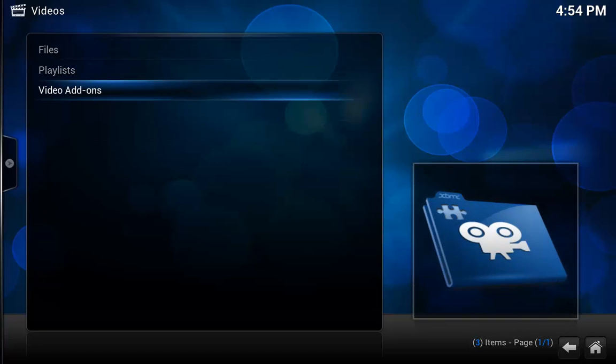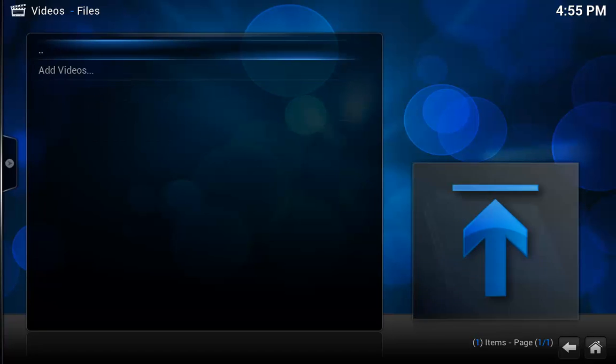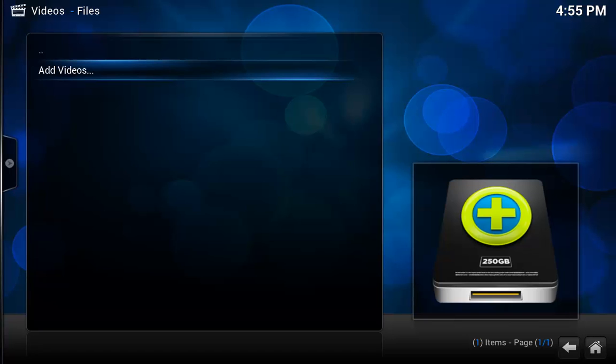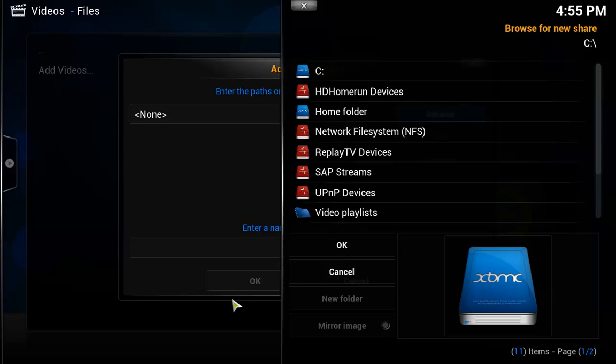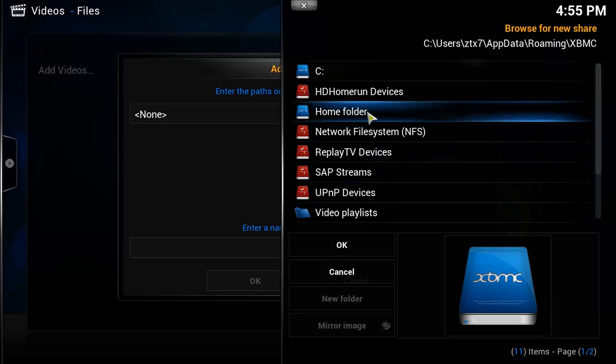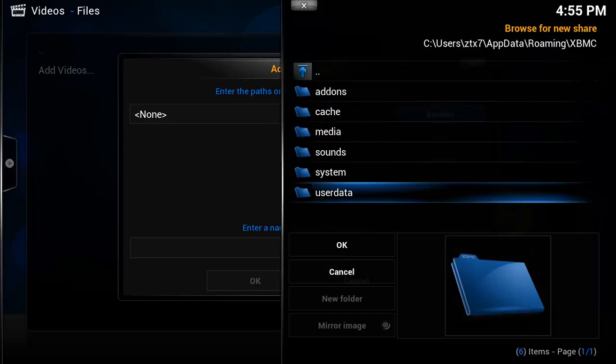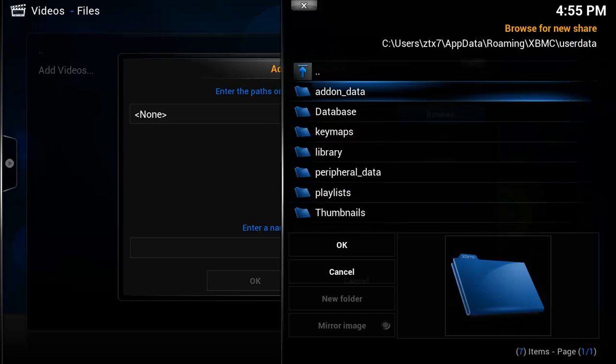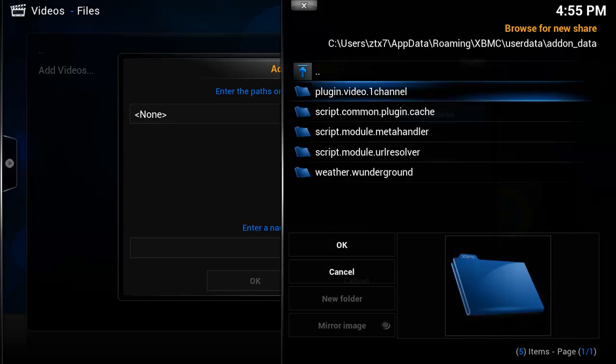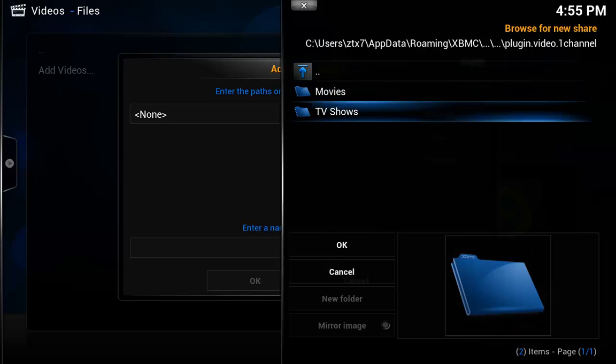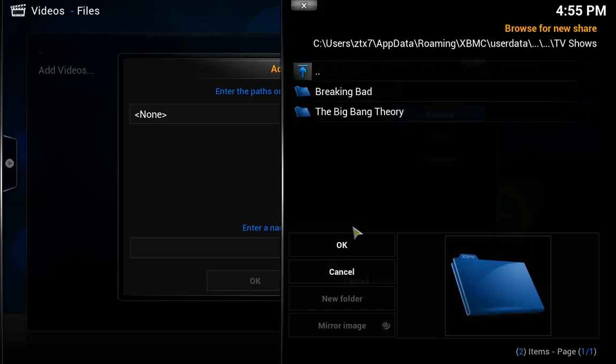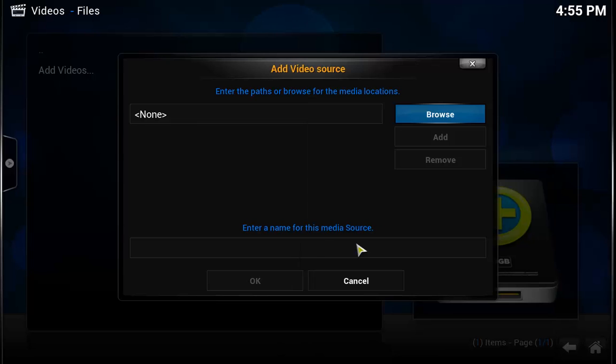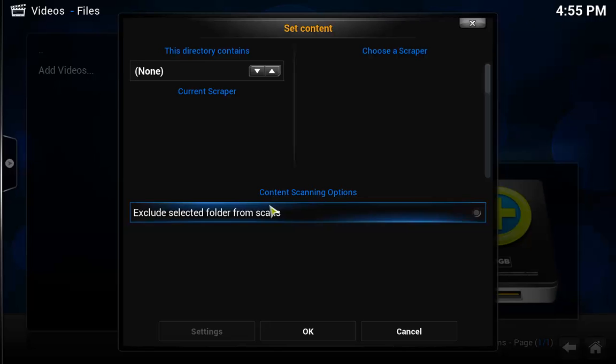I can go to Video, actually Files, and I can add videos. I am not only adding videos, but I am adding that location where that subscription database is located. That is under Home Folder, User Data, Add-On Data, Plugin, Video, 1Channel. This is the default location for the subscriptions. I am going to do TV shows because I just subscribed to a TV show. Hit enter and then hit OK. TV shows, that is fine. You do not need to rename it. Hit OK.